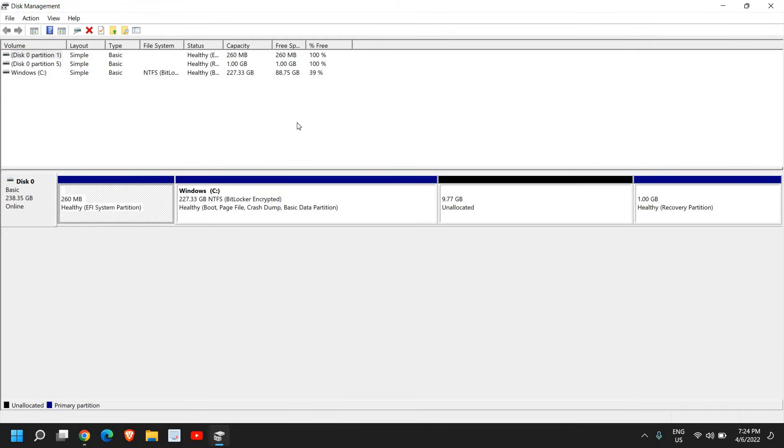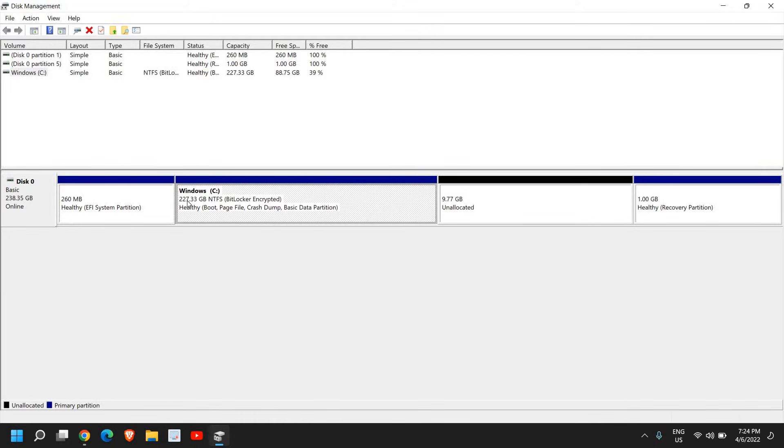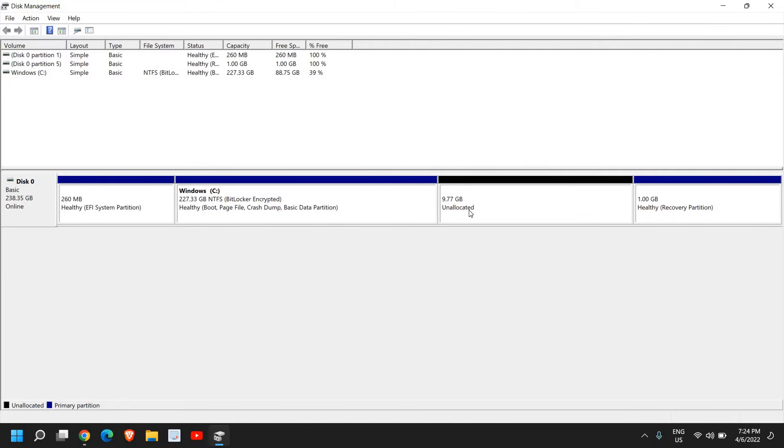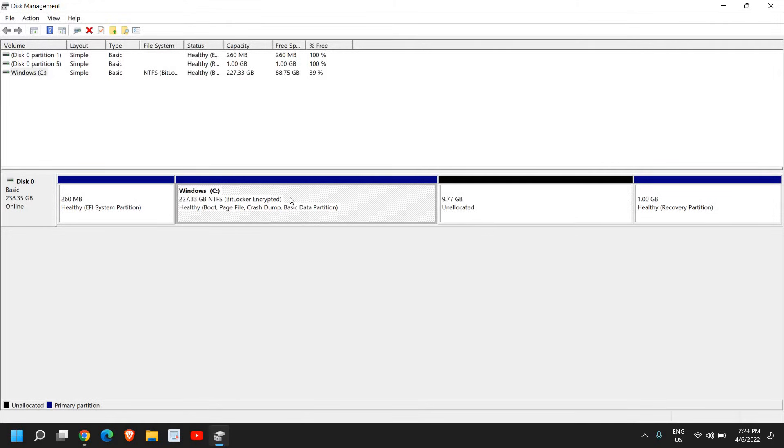A new window will appear like this. Here I can see C drive has 227 GB total with 88 GB free, and I have unallocated space of 9.77 GB. I'll select the C drive.